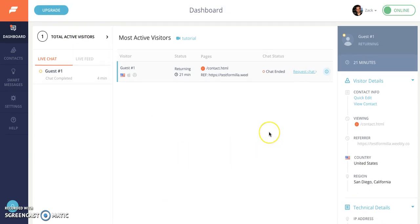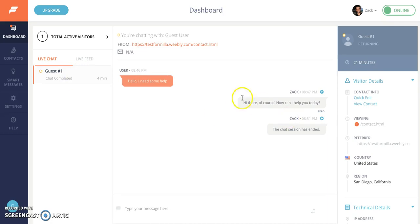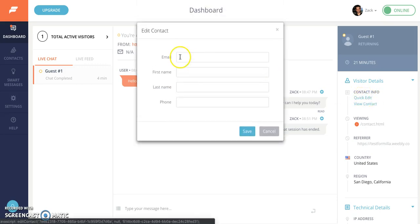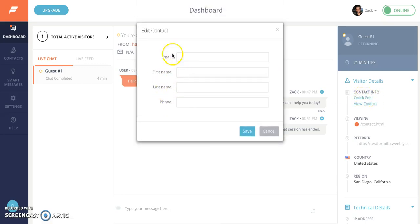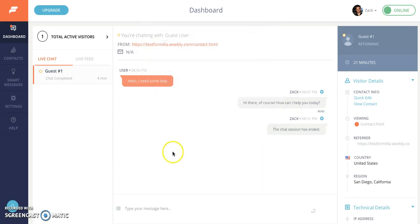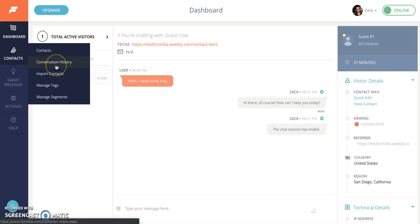One last thing I'll cover here. So when you're in a chat and let's say in this case since it's an anonymous visitor, let's say you collect information from that customer such as their name or their email or their phone. If you notice this quick edit link here you can add that information - email, first name, last name and phone - in this quick edit pop-up. Once you collect it and then save it, what that'll do is add the information to the chat record.